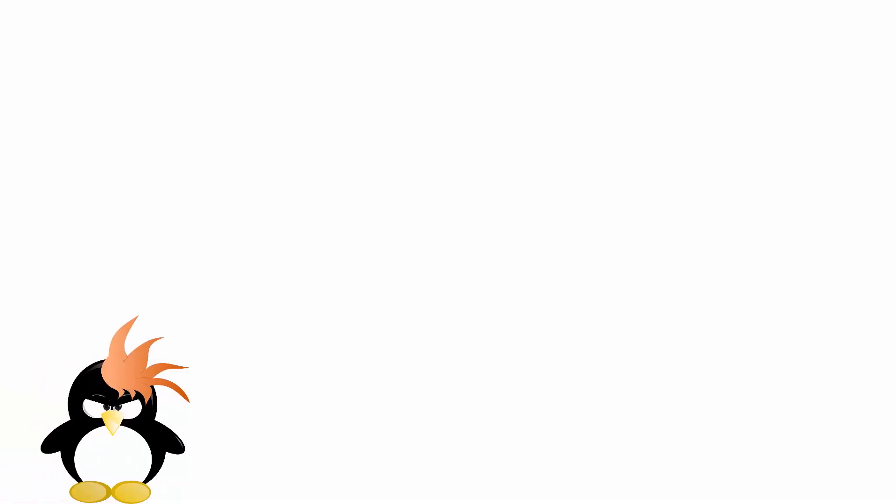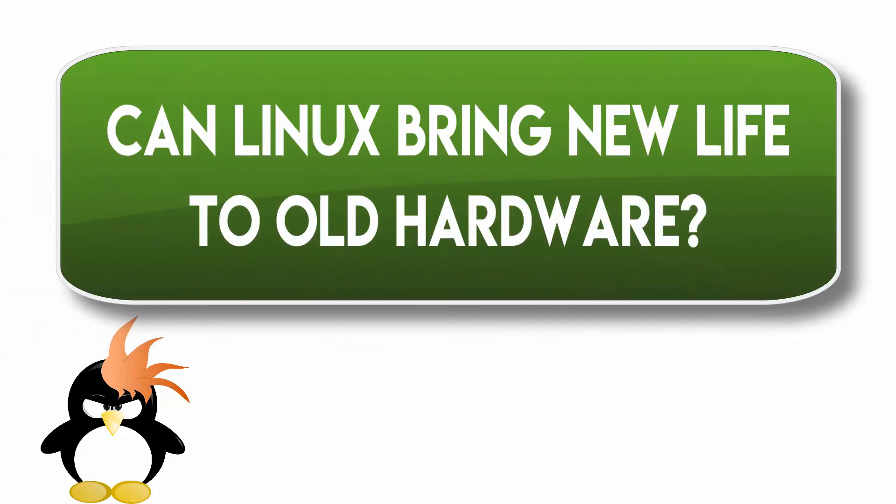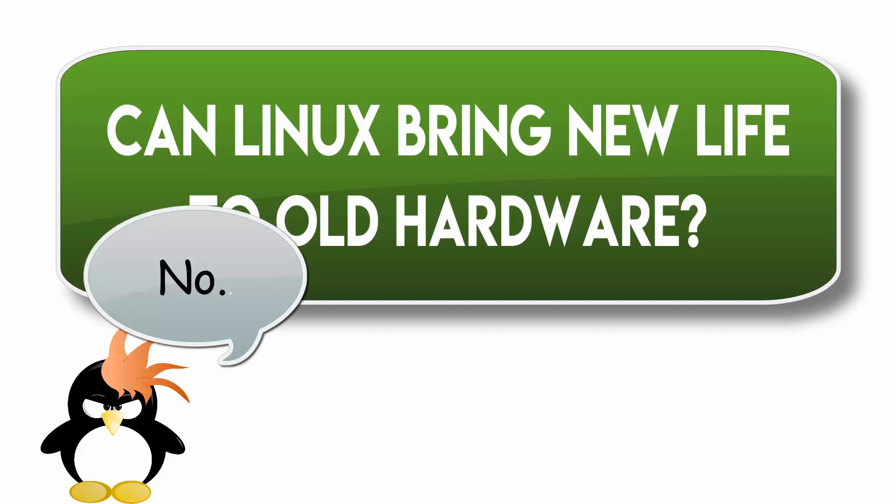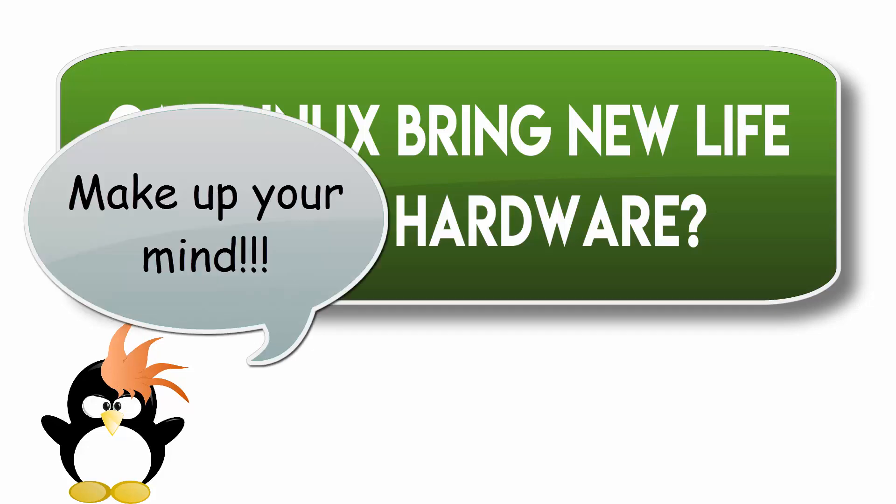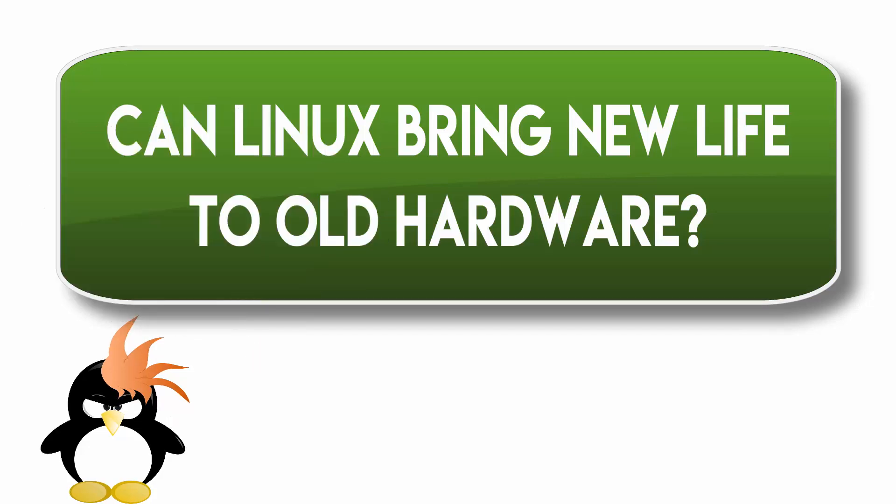So after this long sort of rambling adventure I've taken you on, let's come back to the original question that I started off this whole video with: Can Linux bring new life to old hardware? Can that old laptop in the closet be brought out, have Linux thrown on it, and suddenly it's back to what it used to be? So the answer is no. Yes. Maybe. Depends on what happens to it.